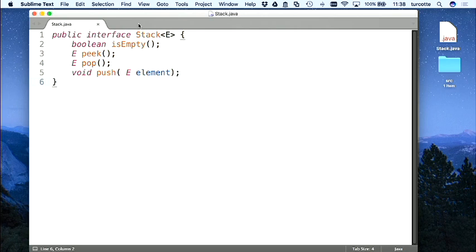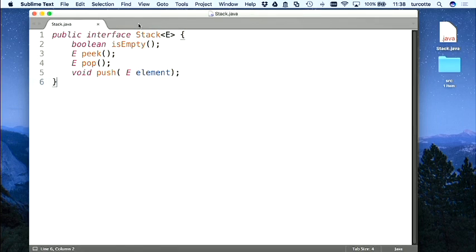Quand on utilise la pile, on ne se préoccupe pas de son implémentation. On est du côté résolution de problème, on utilise la pile. La capacité est virtuellement infinie, c'est-à-dire qu'elle dépend de la capacité de l'ordinateur. Si j'ai un très grand ordinateur avec une très grande capacité de mémoire, je devrais être en mesure d'ajouter des éléments sans que cette pile-là devienne pleine. Il n'y a pas de méthode ISFULL.